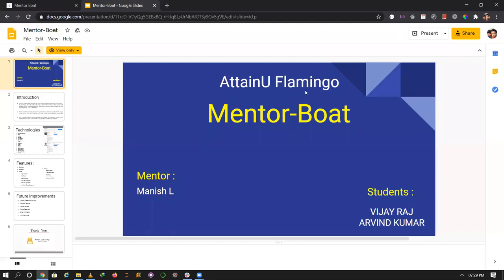Hello, my name is Irving. Our application is MentorBoard. My mentor is Manis and my teammate is Vijayanas.